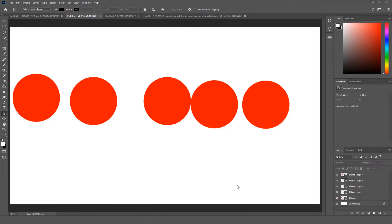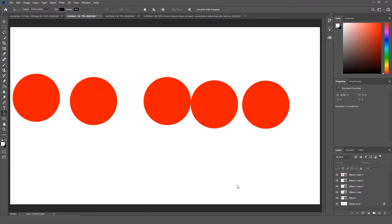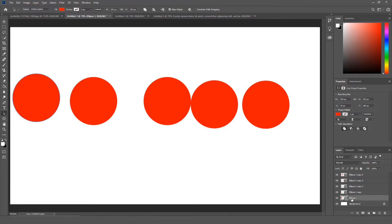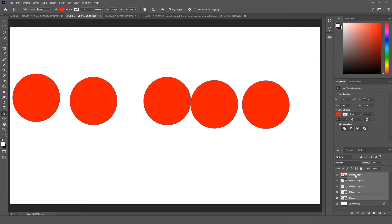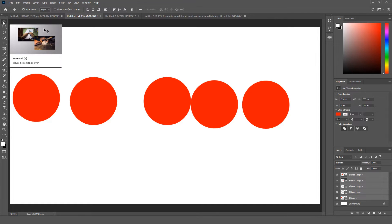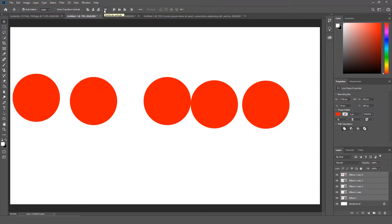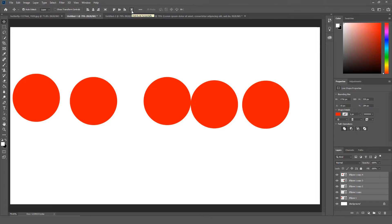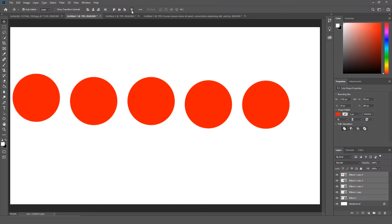You can now distribute spacing between objects. Here is how this feature works. Let's say I wanted to evenly adjust the spacing between these circles. I can easily do this in Photoshop 2019 by selecting all the circle layers by pressing Ctrl and clicking on the layers. Once I select all the circle layers, I am going to click the Move tool. Now if I go up to the Tools option panel, there are two new options, Distribute Vertically and Distribute Horizontally. Since my circles are laid out horizontal, I am going to click Distribute Horizontally.